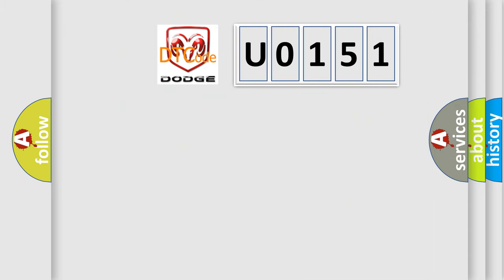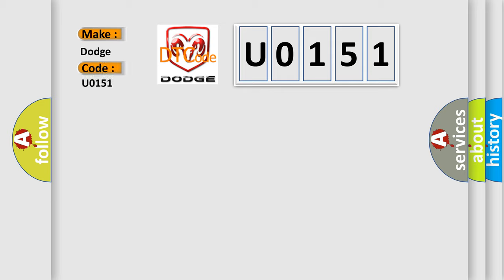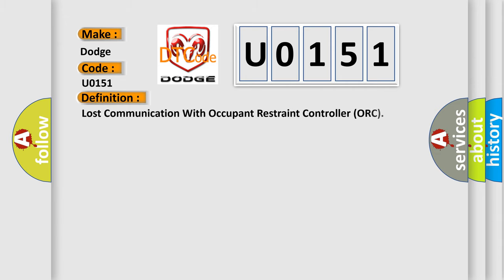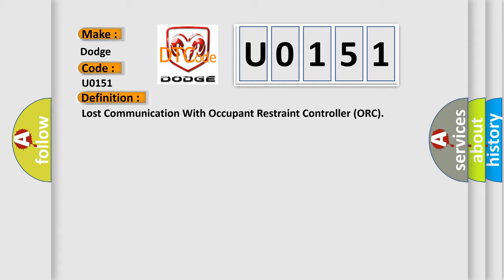The number itself does not make sense to us if we cannot assign information about what it actually expresses. So, what does the diagnostic trouble code U0151 interpret specifically for Dodge car manufacturers?